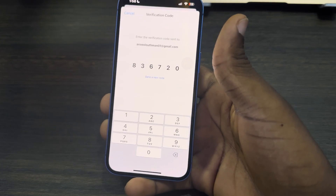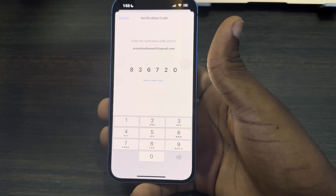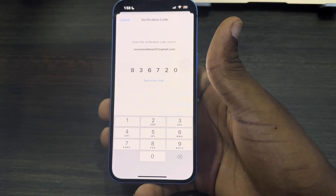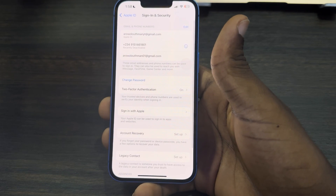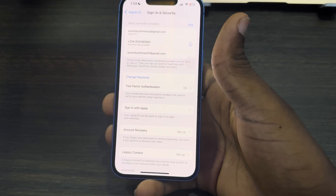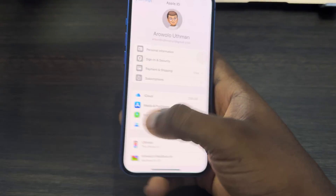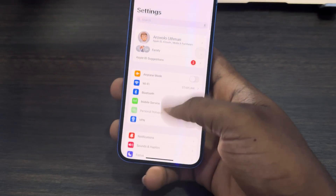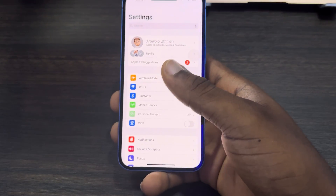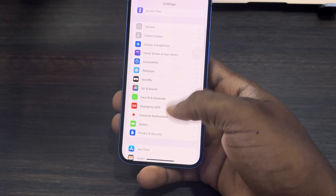Once you enter the verification code, the email will be linked to your Apple ID. As you can see, we have linked it successfully. Now go back to your main Settings.